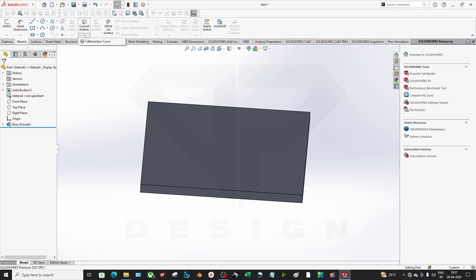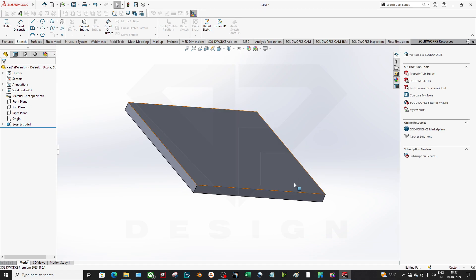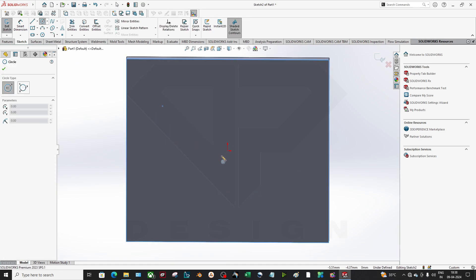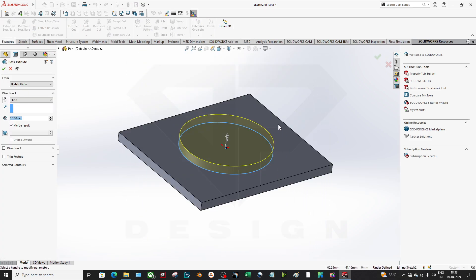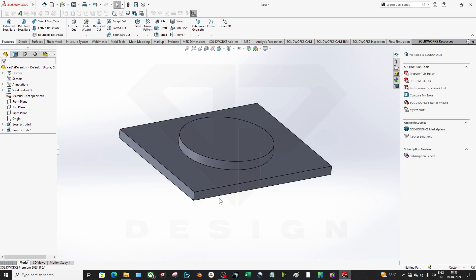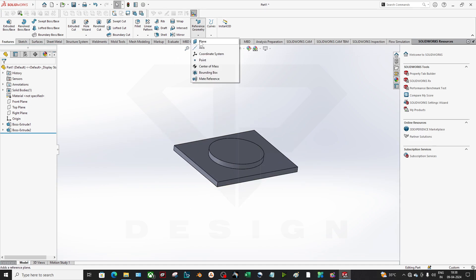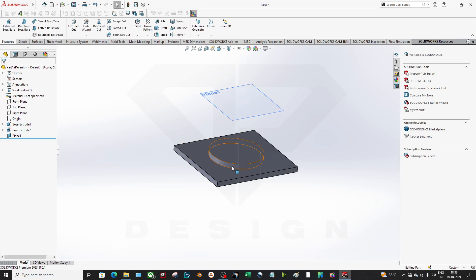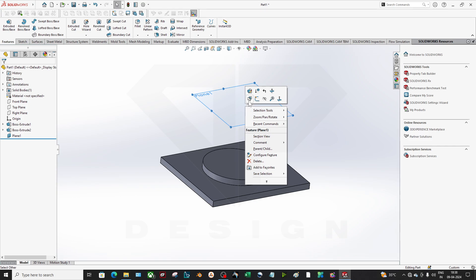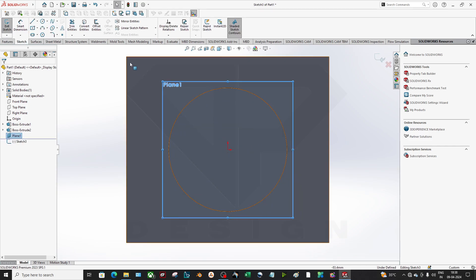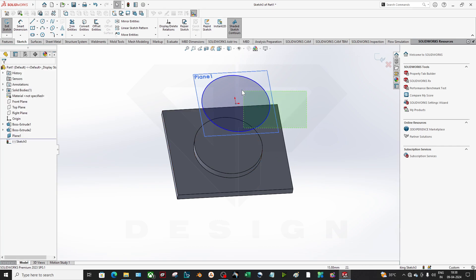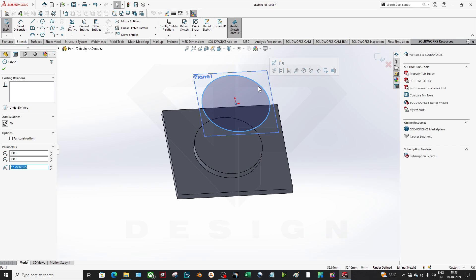We will first move on to Convert Entities — it is a very useful command when you are working in 3D. Let's say you have a component and you have created a plane, say 100mm away, and you need to apply the same sketch on that plane.